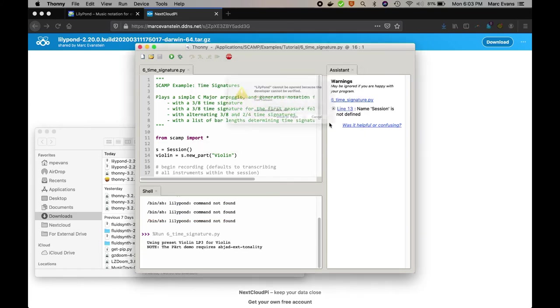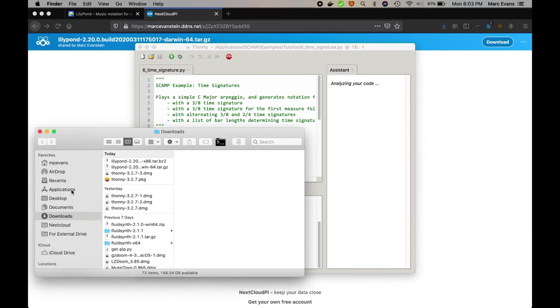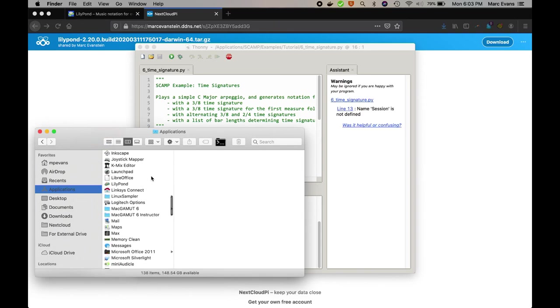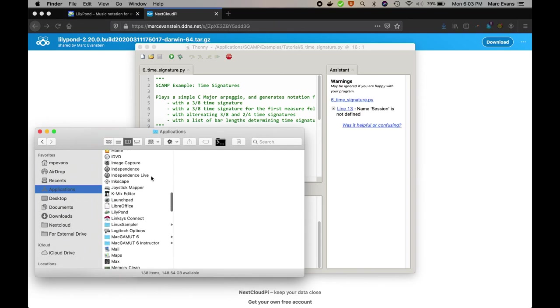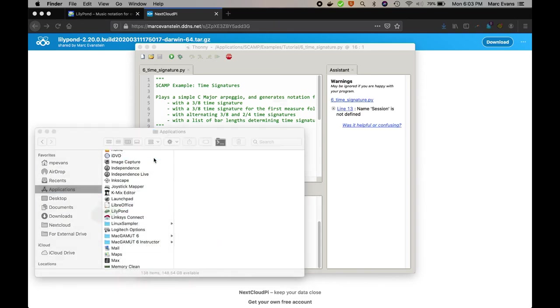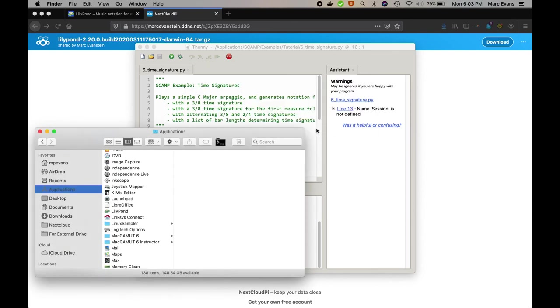The solution is pretty simple, it's basically the same as what we did before. Just go to the Applications directory, and scroll down to find Lilypond, and then right-click, or two-finger click, and select Open, and then confirm and say Open.